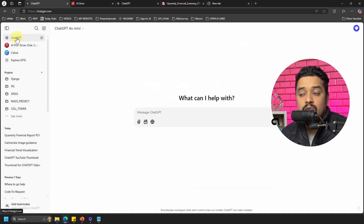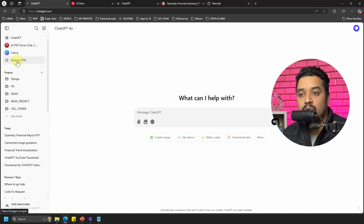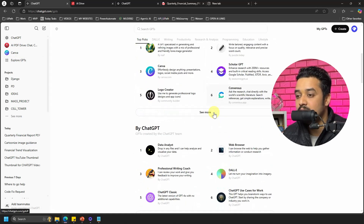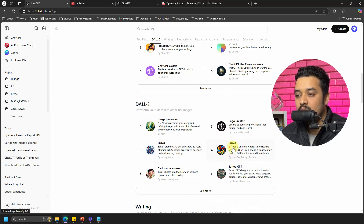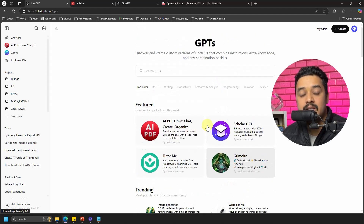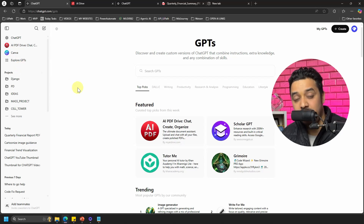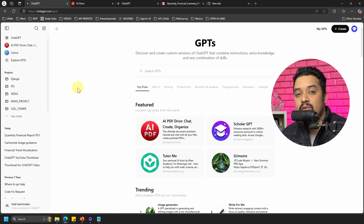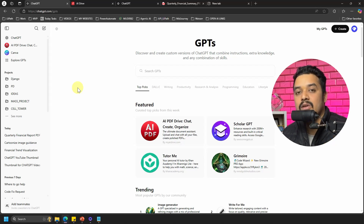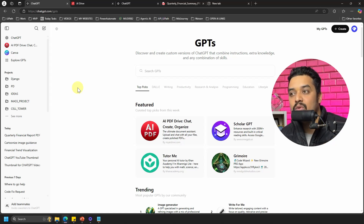With that, I hope you will now explore the GPTs on your own. There are many available — logos, images, tattoos, and more. Let me know in the comments which is your favorite GPT, or if you've found something very useful, share it so others can benefit too. Thank you for watching — I'd appreciate your feedback on the content, and see you in the next video.